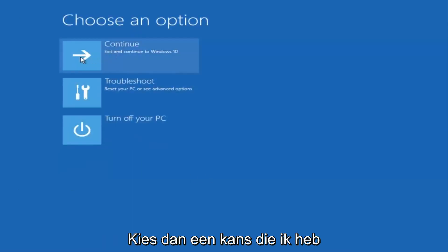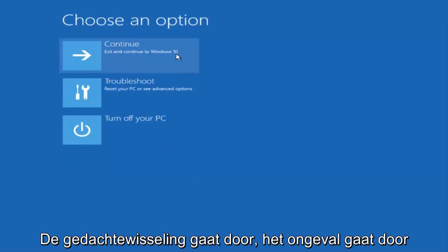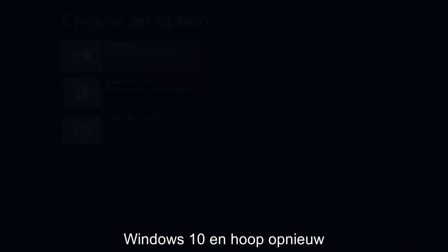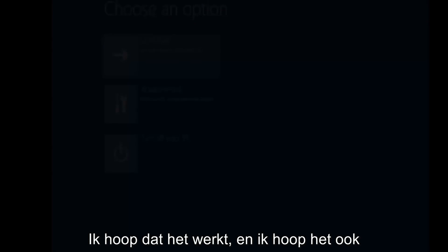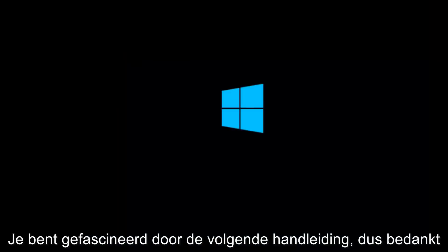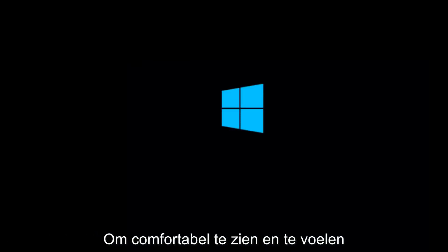And then underneath choose an option, I'm going to select continue, exit and continue to Windows 10. And again, I sincerely hope it works, and I hope to catch you in the next tutorial. Thanks for watching, and have a great rest of your day.